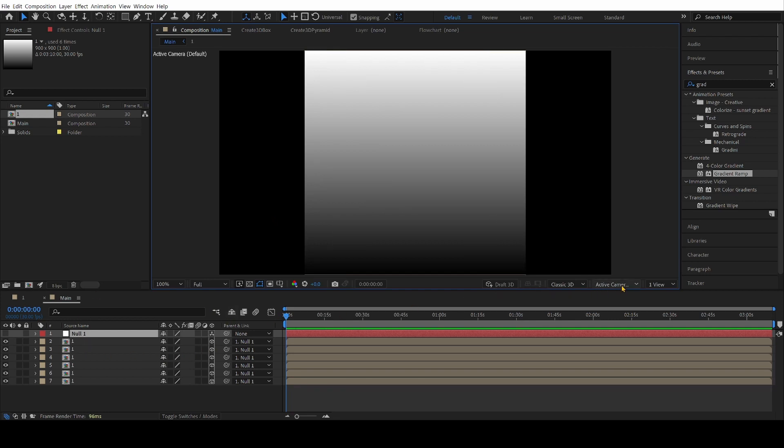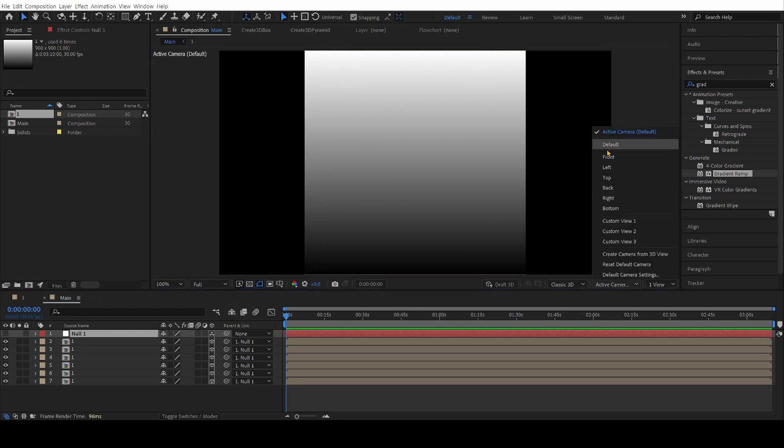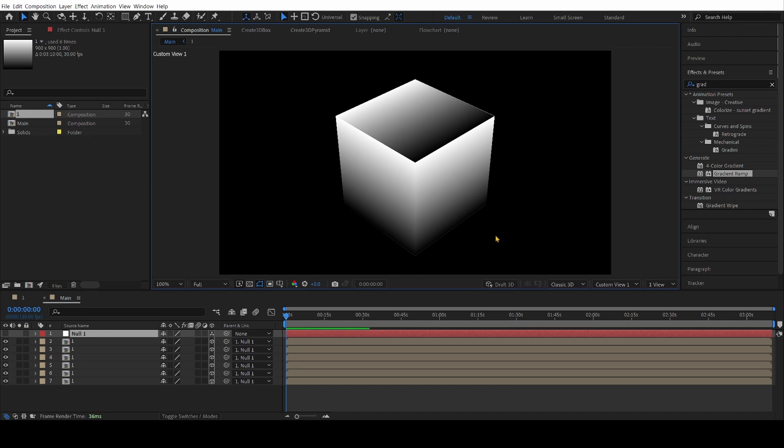It's going to our custom view. Now you have a 3D box, I'll click a few buttons.